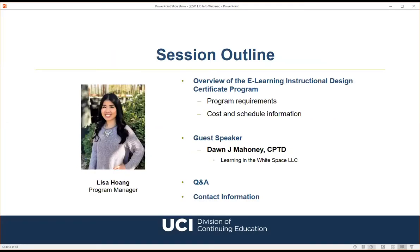My name is Lisa Hawaii and I'm a program manager at UCI Division of Continuing Education. Here's a brief outline of what we'll cover: first, a quick overview of Zoom features so you'll know how to submit questions. Next, information about our eLearning instructional design certificate program, including requirements, fees, and upcoming spring quarter courses beginning March 28. Then I'll hand it over to guest presenter Don Mahoney, followed by a Q&A session.